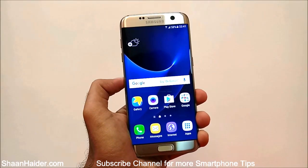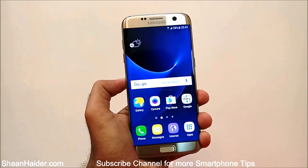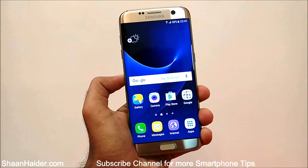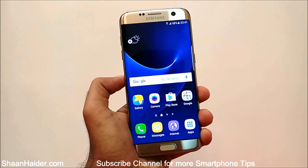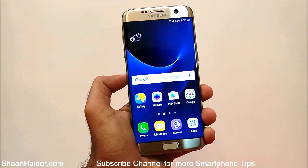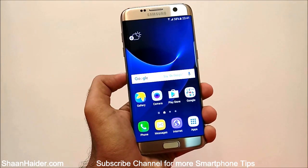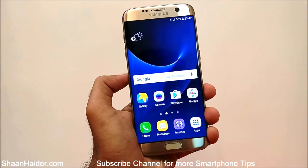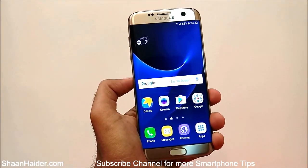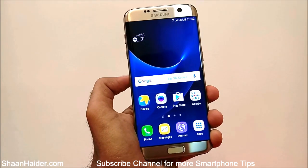Hey guys, this is Sean from shananda.com, and in this video I'm going to show you how to use the floating windows on your Samsung Galaxy S7 Edge and Samsung Galaxy S7 smartphones to improve your productivity by better multitasking.